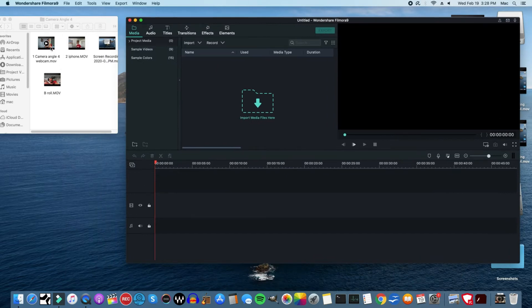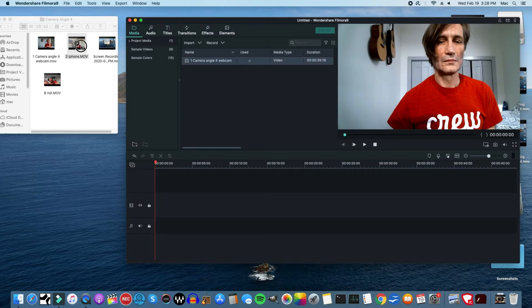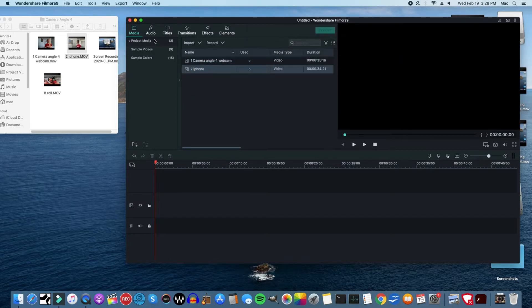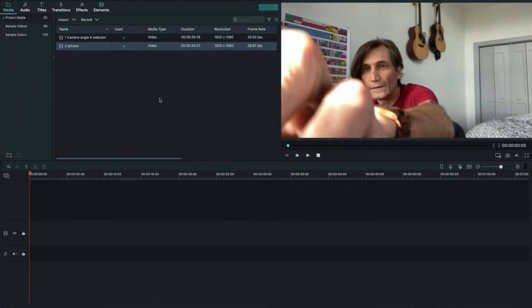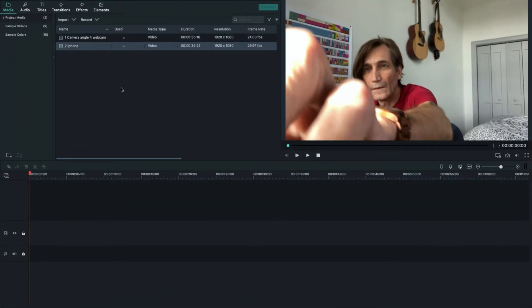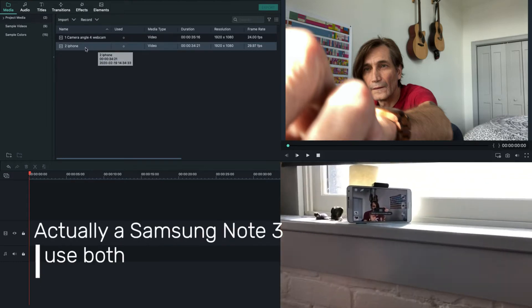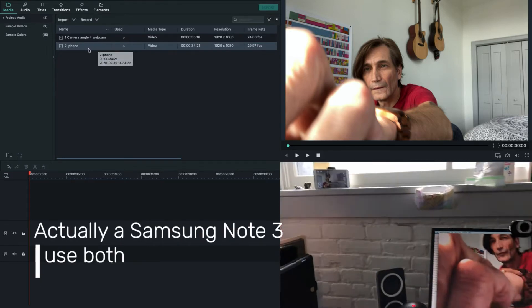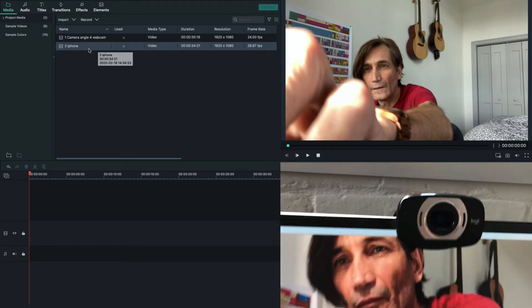Now let's open up a new project here in Filmora 9. All right, I have my webcam camera and my iPhone. Let's get into the media folder. All right, expand this. So we have the webcam as a main camera and the iPhone as an angle camera that was set up on my windowsill.